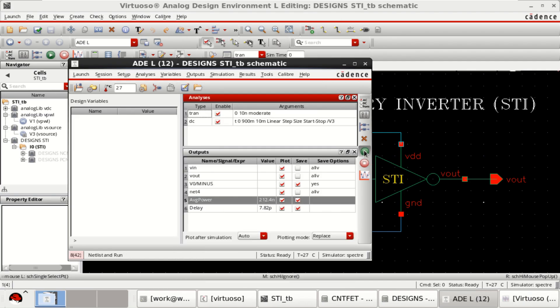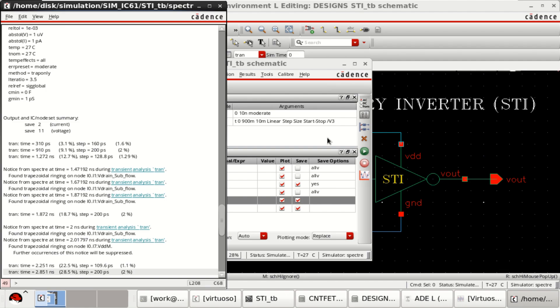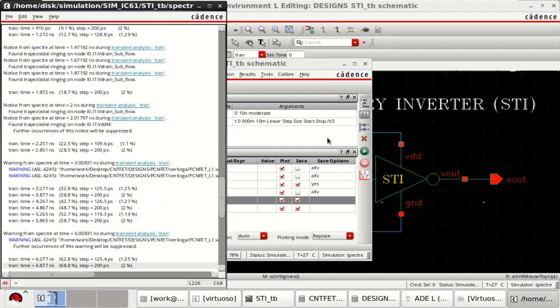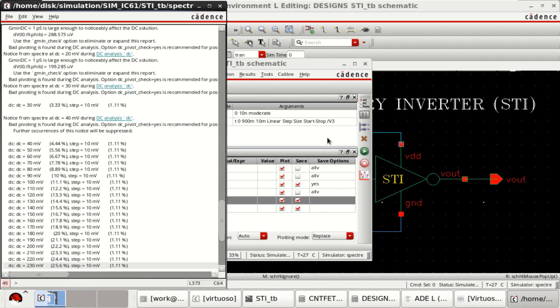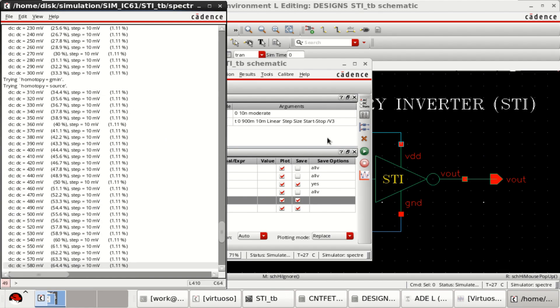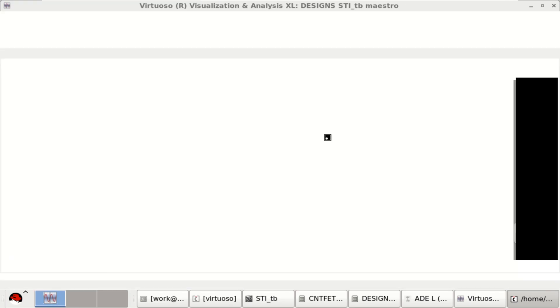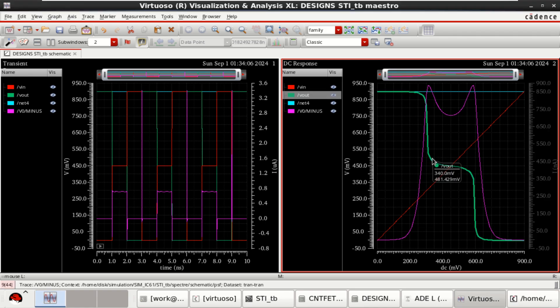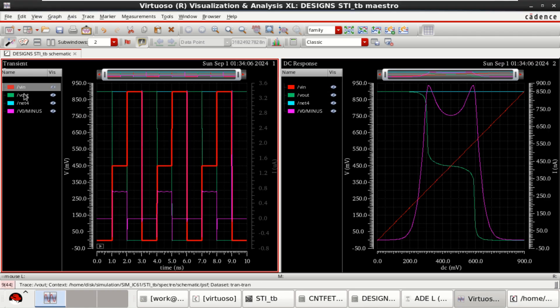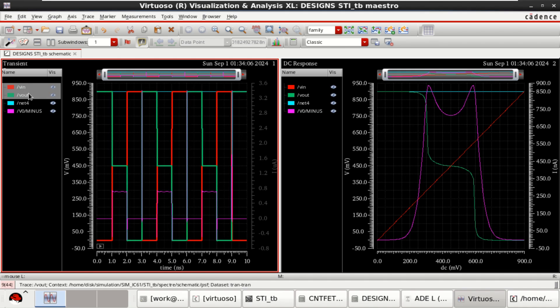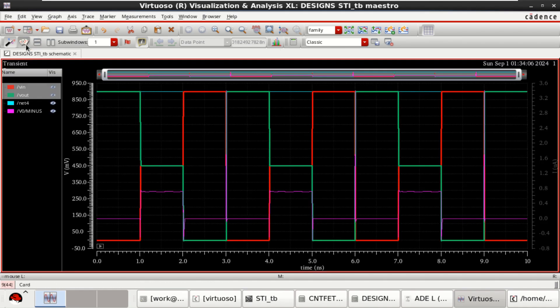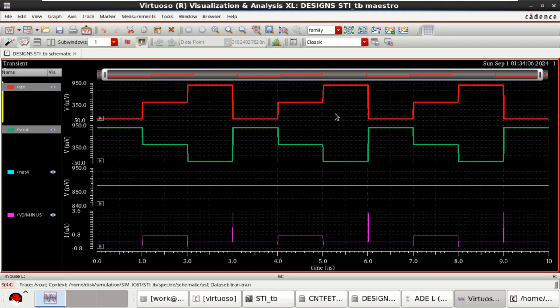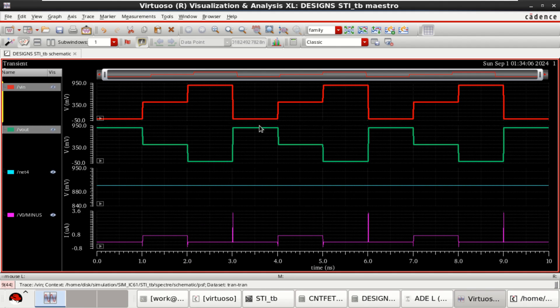So once these are done, just click on netlist and run. The DC characteristic response is similar, but you can observe the VIN and VOUT. So this is the typical ternary inverter characteristics transient response. Thank you.